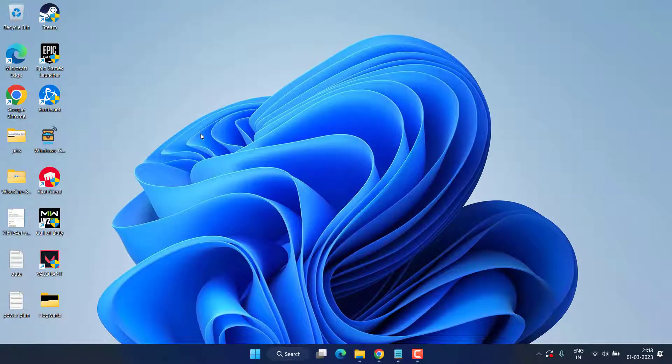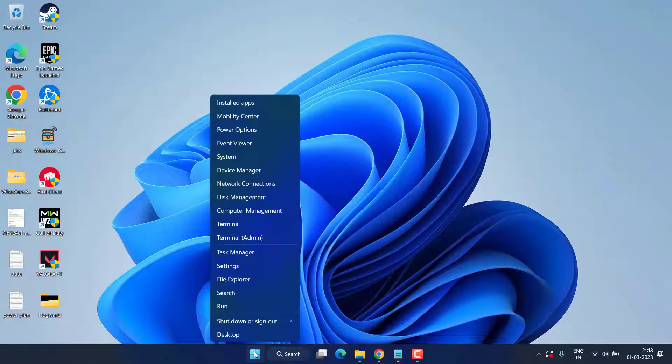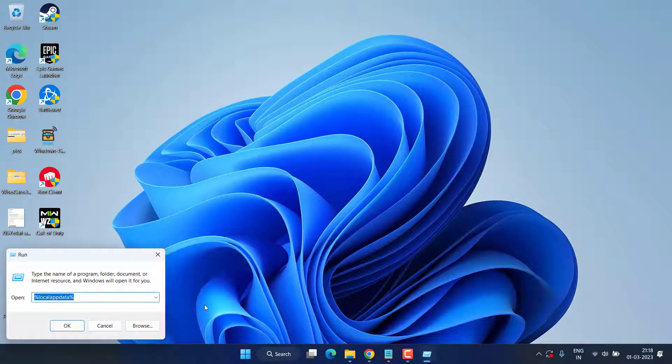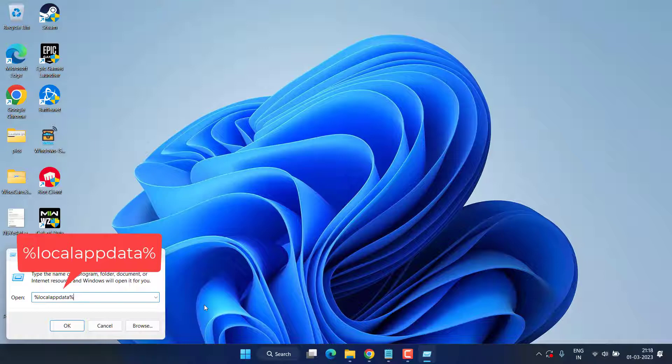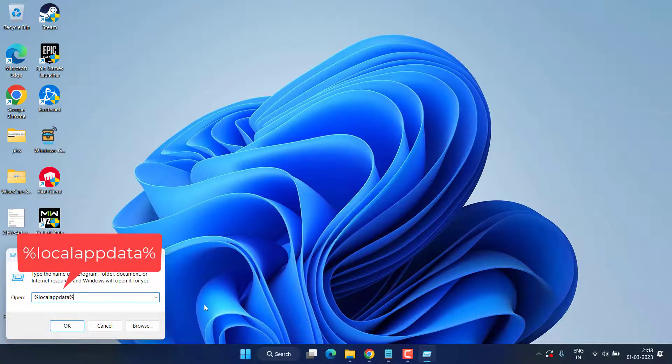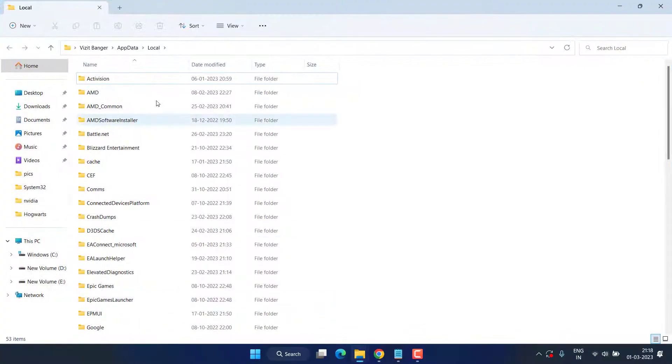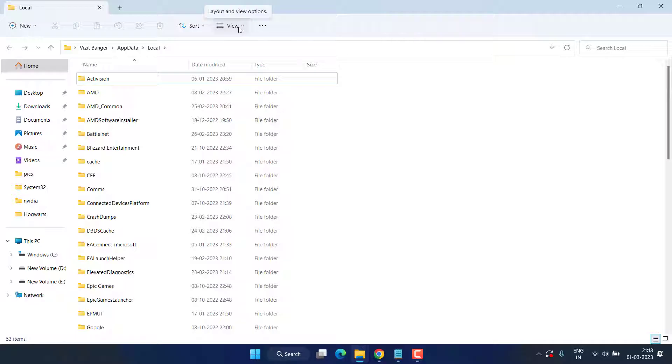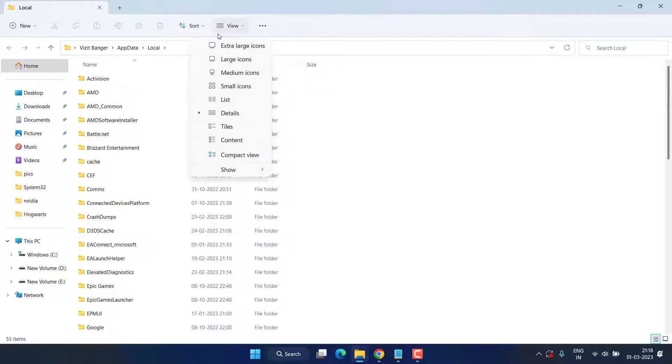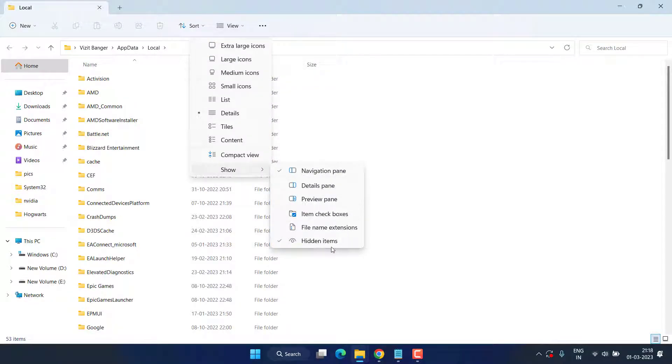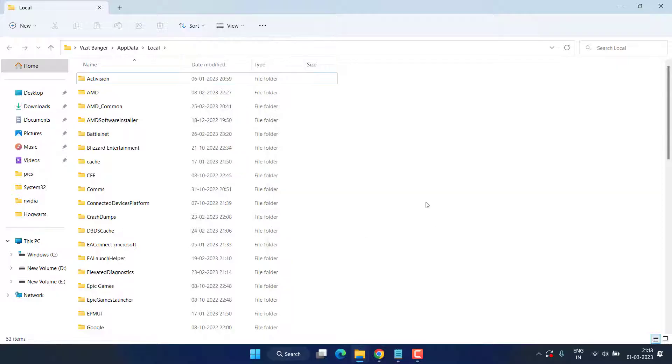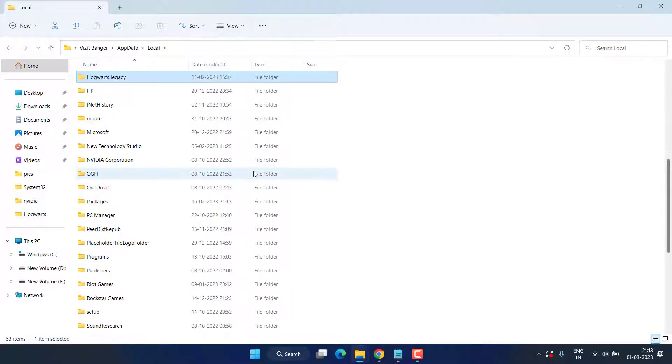If this fails to work out, in the next step right-click on the Start menu and choose the option Run. Type %localappdata% and hit the Enter key. Now first of all click on the View icon and choose the option Show, and checkmark the icon Hidden Files.